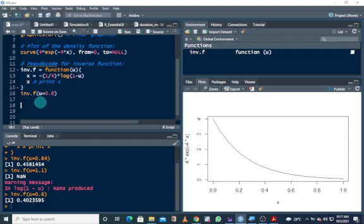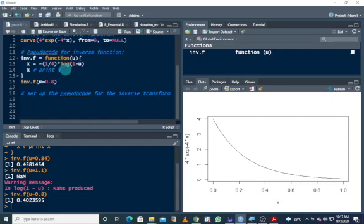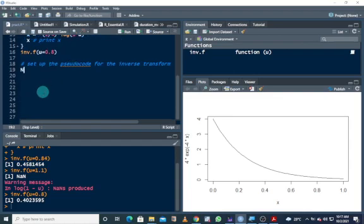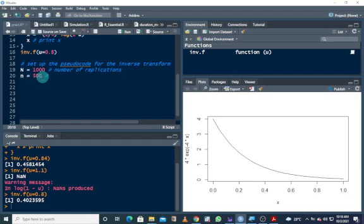Once we have this, we can set up the serial code for the inverse transform. To use the inverse transform, we need to know the number of replications — here we'll be making use of 1000 replications. Then we need a sample size; we'll use 500 as our sample size.